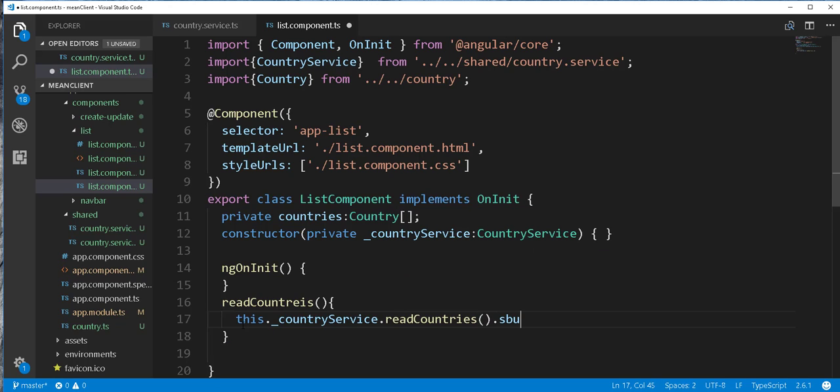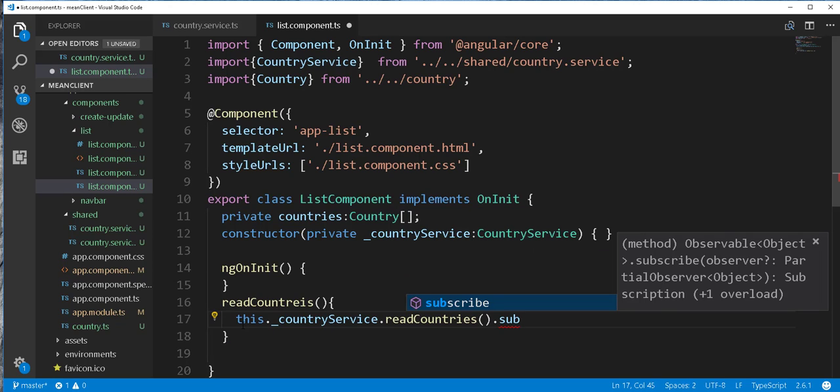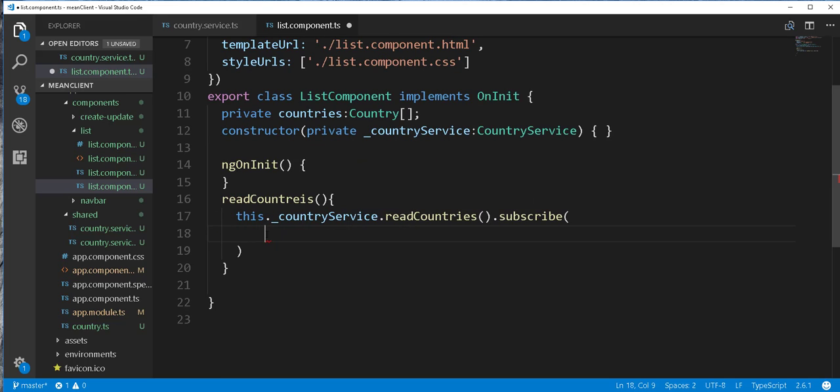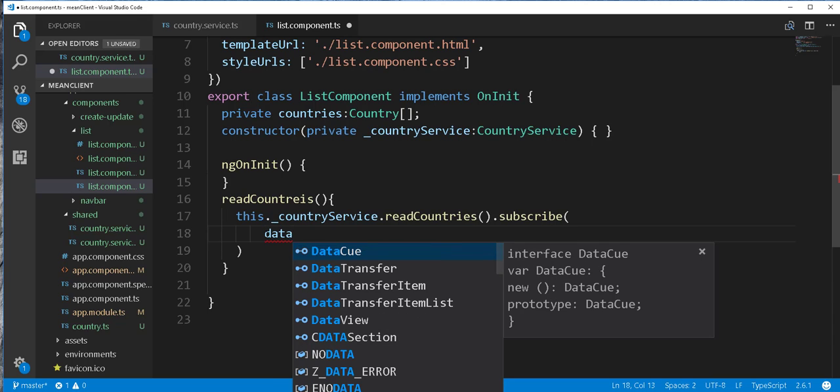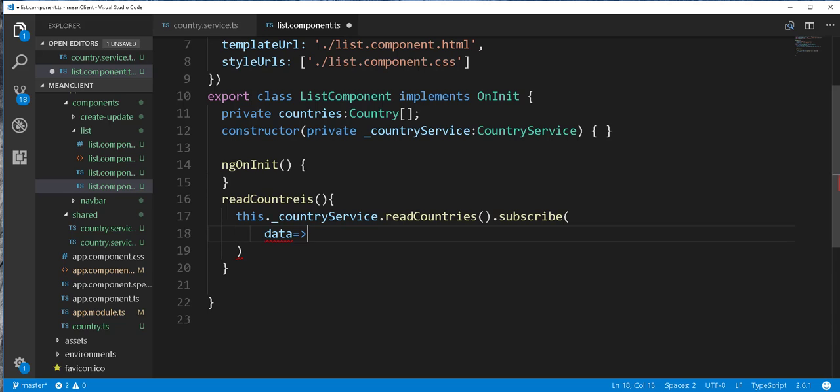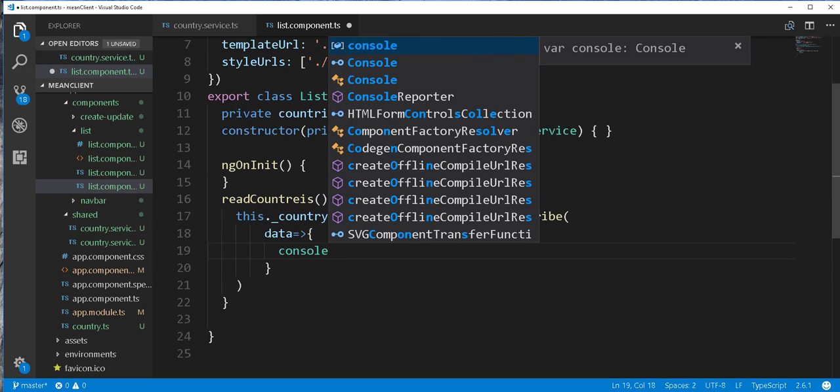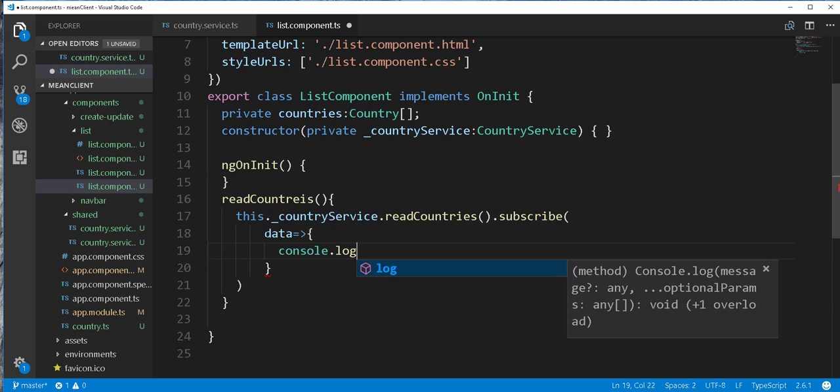Then we subscribe here. So the first thing we get is the data, which will be a JSON object containing the various countries. So I'll just call it here data. And I'll just go ahead and log it to the console for the time being.